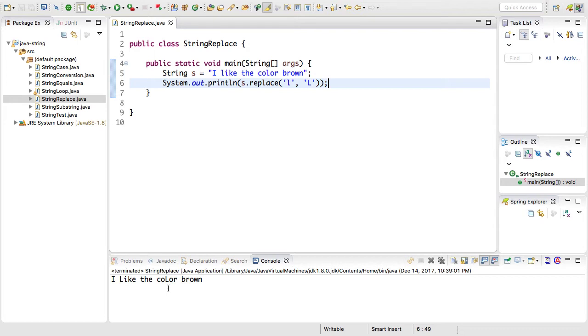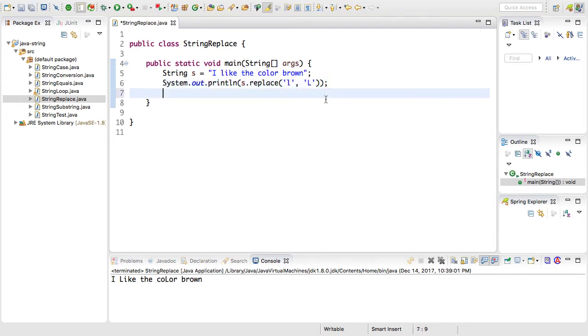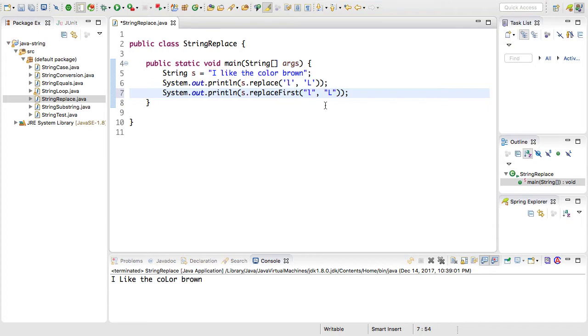But you'll also notice that it replaced the l in color. So this method replaces all characters found across your entire string. What if I only wanted to replace the first l though? I can use the other replace method which is replaceFirst to do that. Now this method doesn't take a single character. It takes a regular expression as the first parameter. The second parameter is the substring that I want to replace the match.